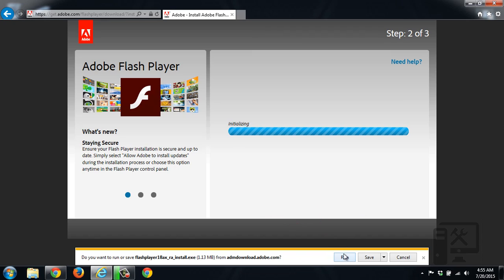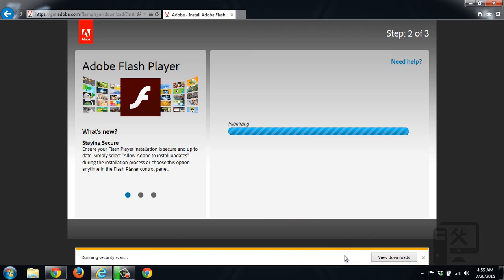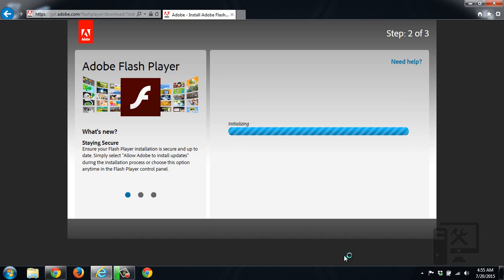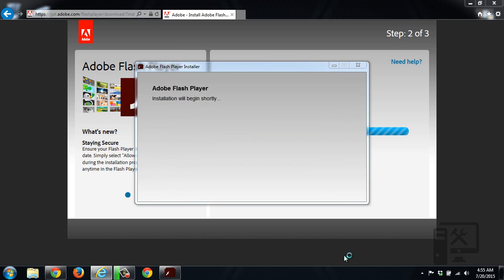We'll go ahead and run this. You could save it, but I just like to run things. Your user access control will come up, so you'll have to push yes to that.